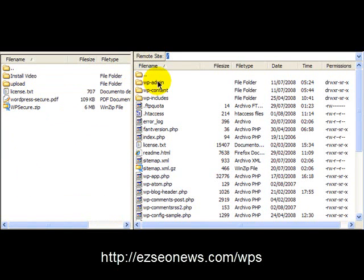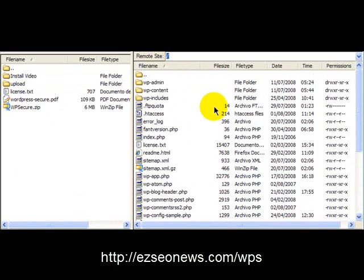Now what we want to do is log into our WordPress directory for the WordPress install that we want to protect, and I've done so over here in FileZilla.